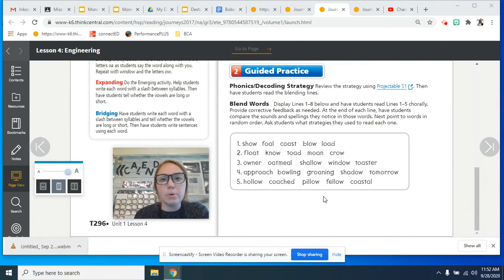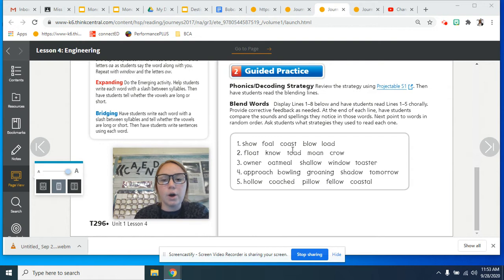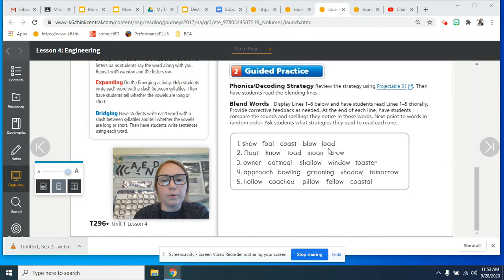So for line number one, how about you repeat after me? So for line one, the first word is show, foal, coast, blow, and load.